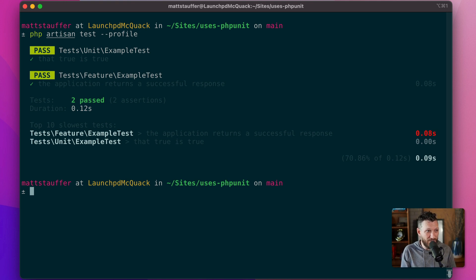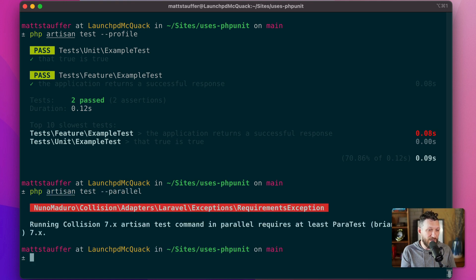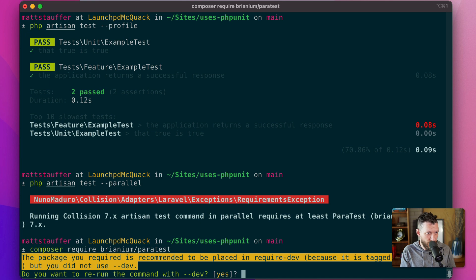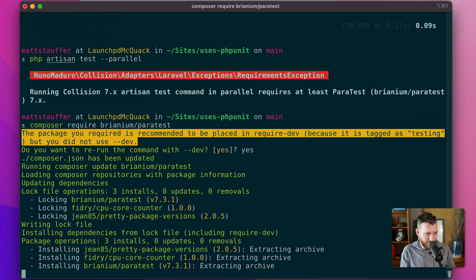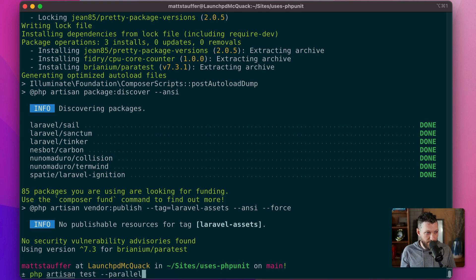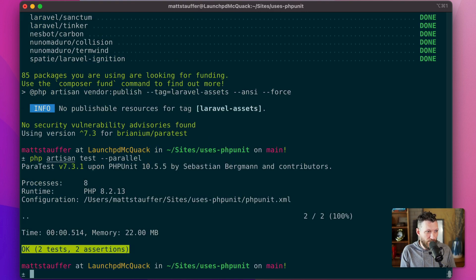The next flag is dash-dash-parallel. If I run PHP Artisan Test --parallel, it's going to prompt me to install a dependency called paratest. You can configure paratest to run tests in parallel on a PHPUnit app, but it takes more configuration than it does here, where all you have to do is require it with --dev. After installing it and running again, our tests now run in parallel.